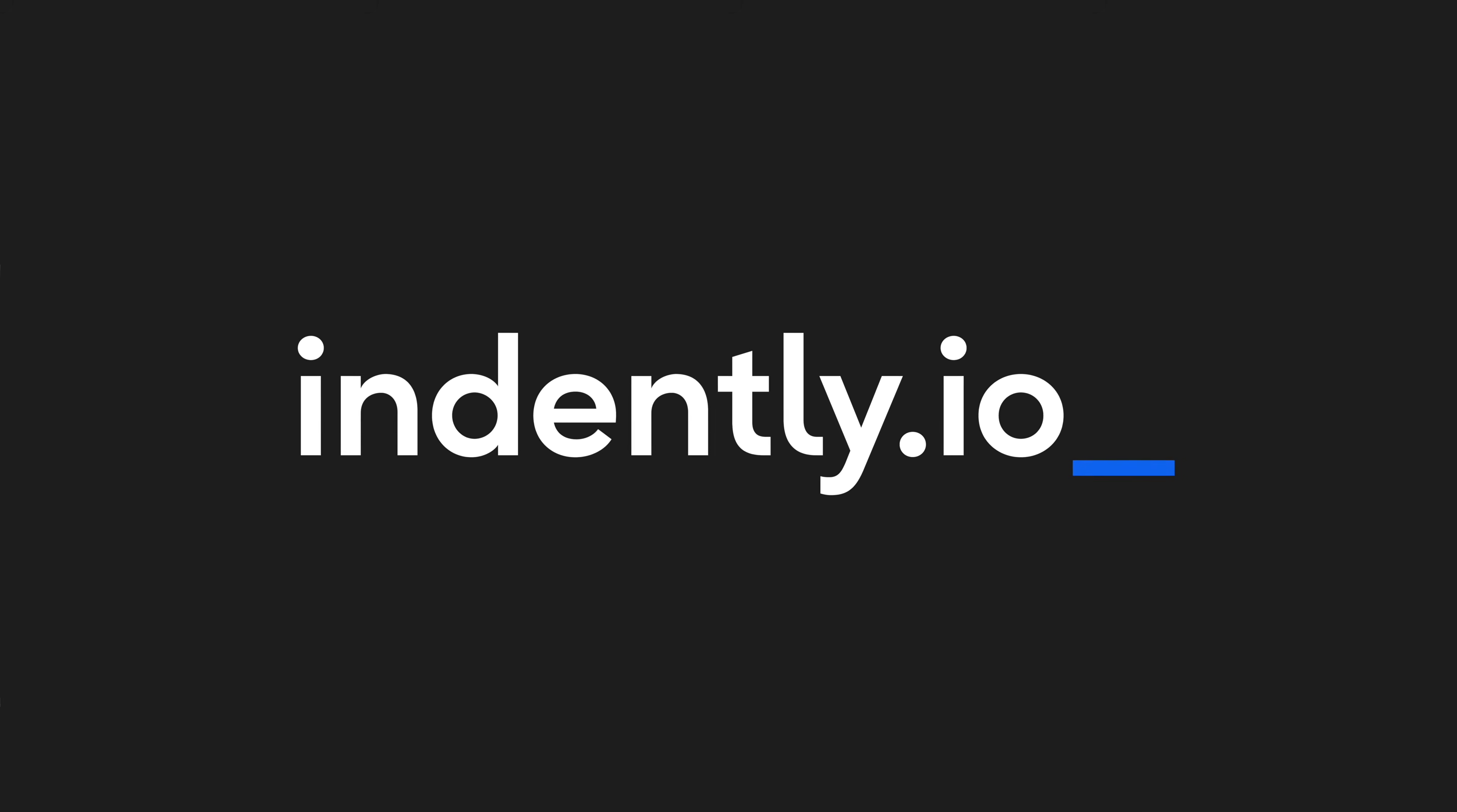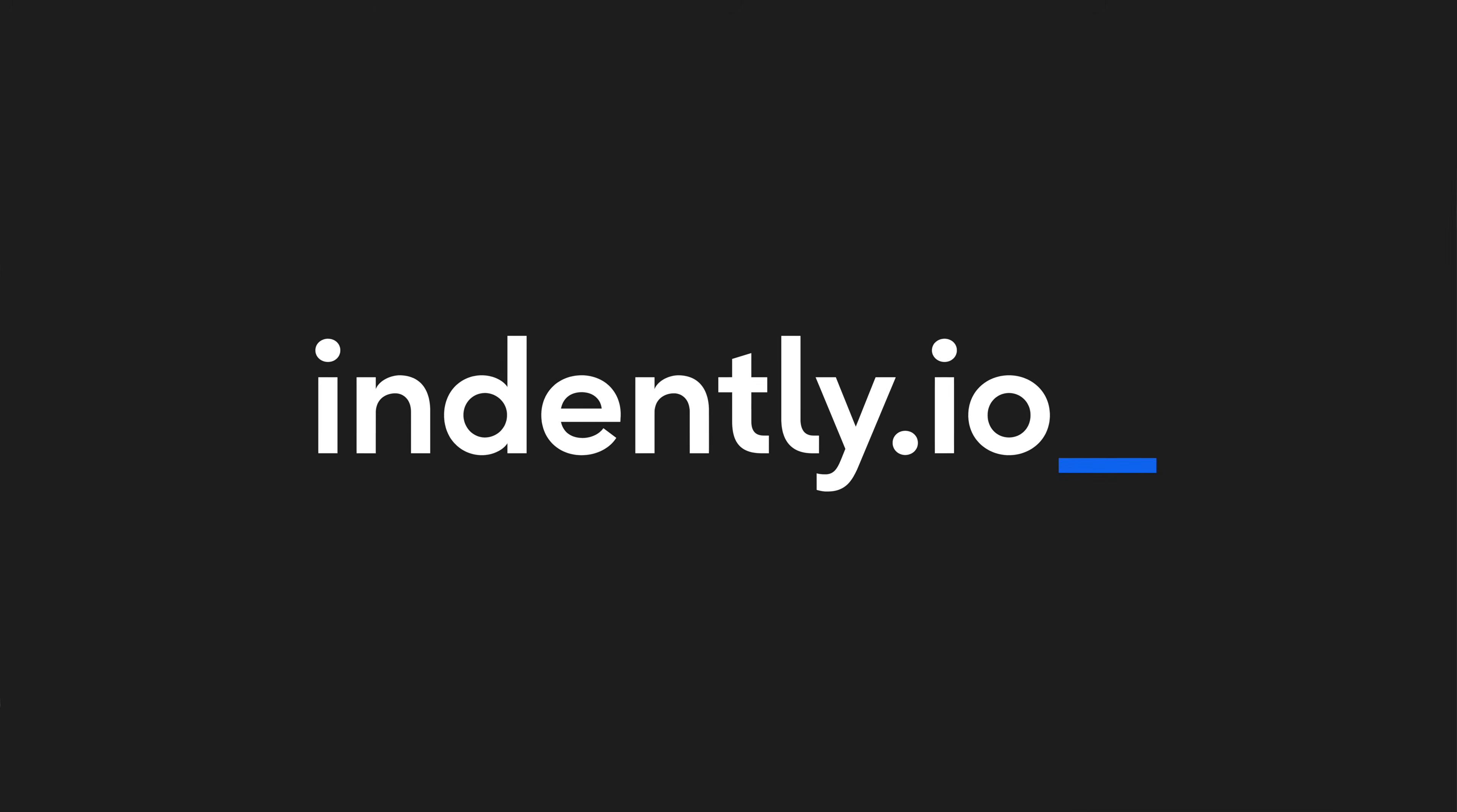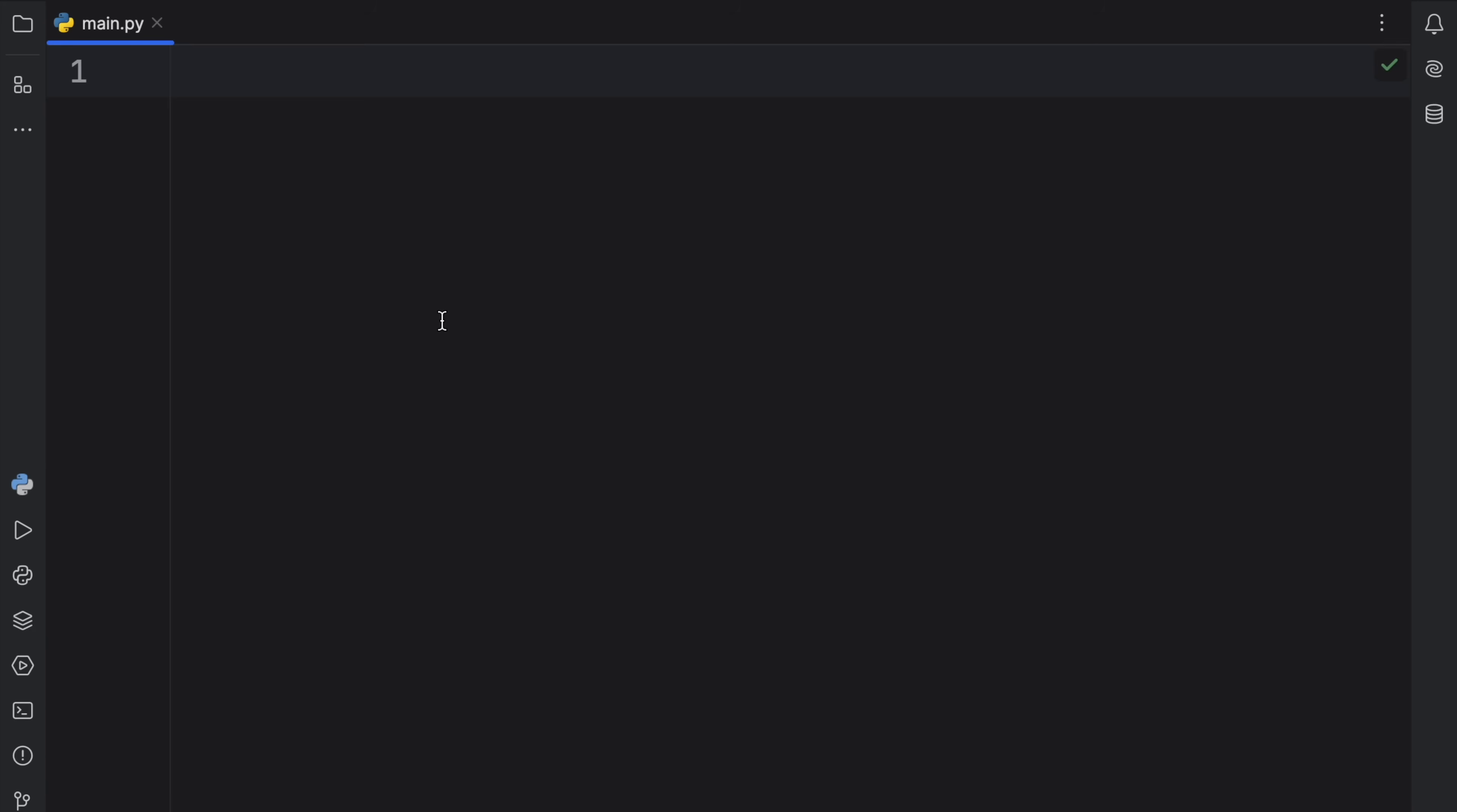This video was brought to you by Indently.io, learning Python made simple. How's it going, everyone? In today's video, I'm going to be covering why I type everything, including primitive data types.